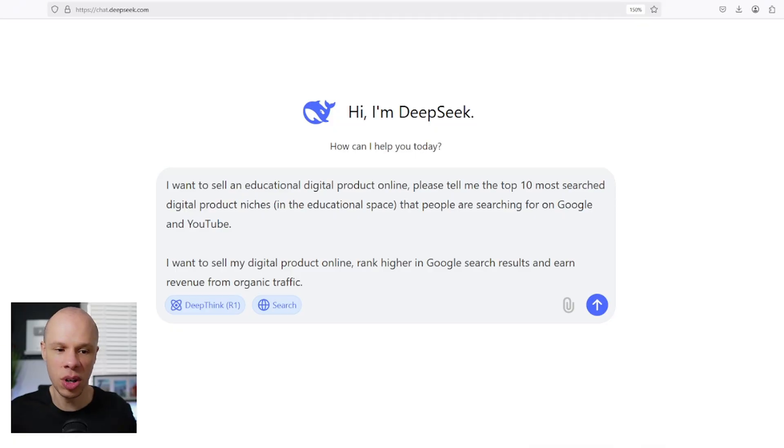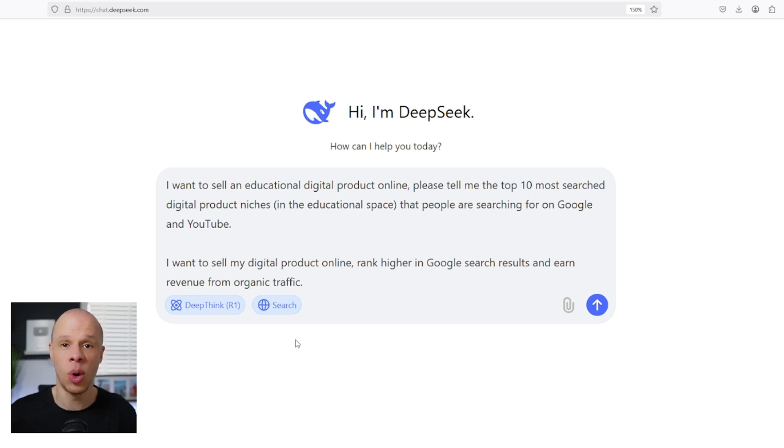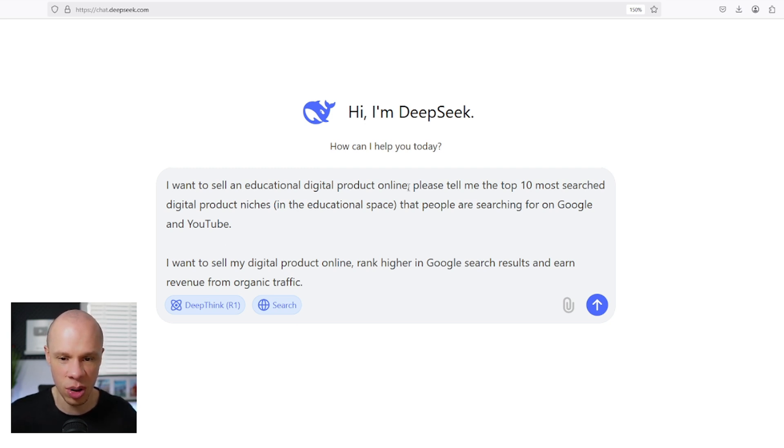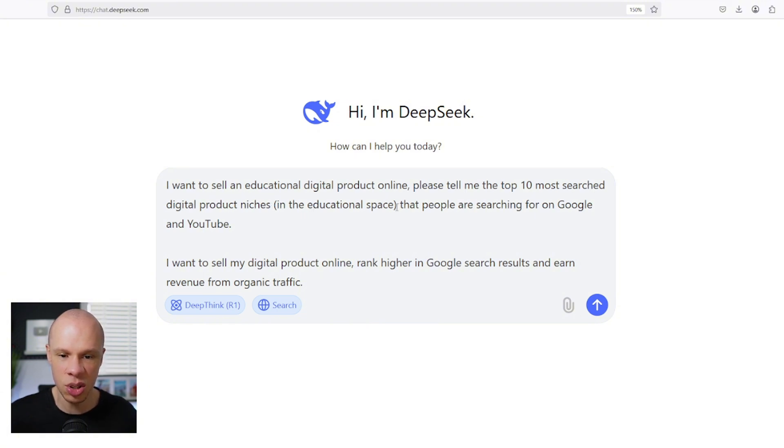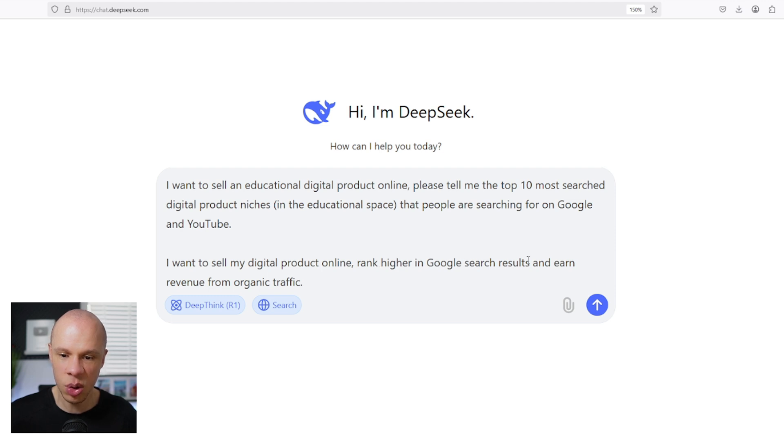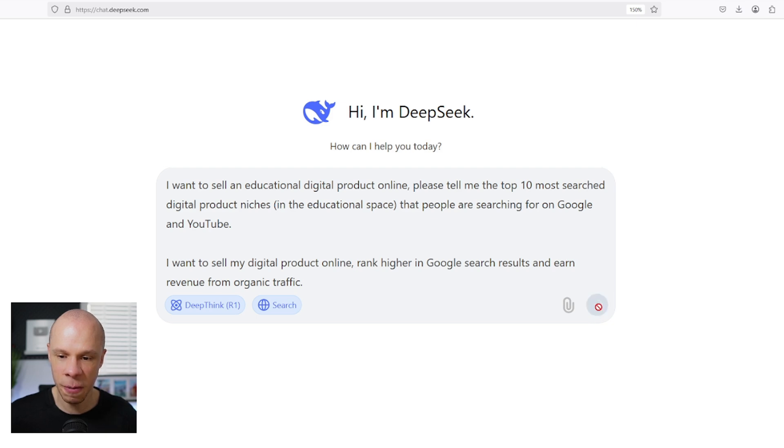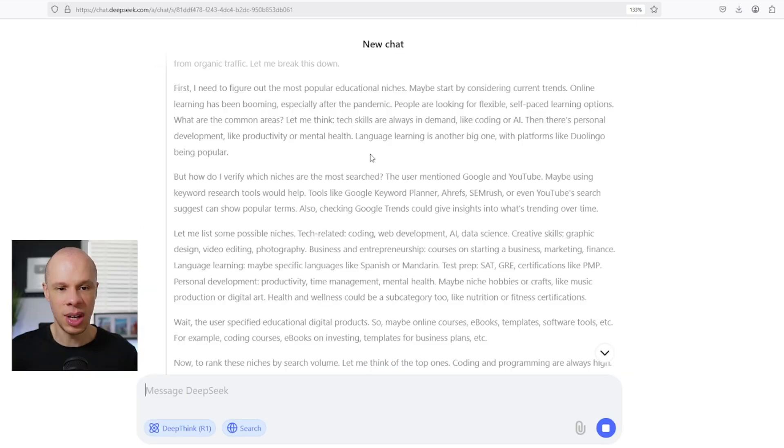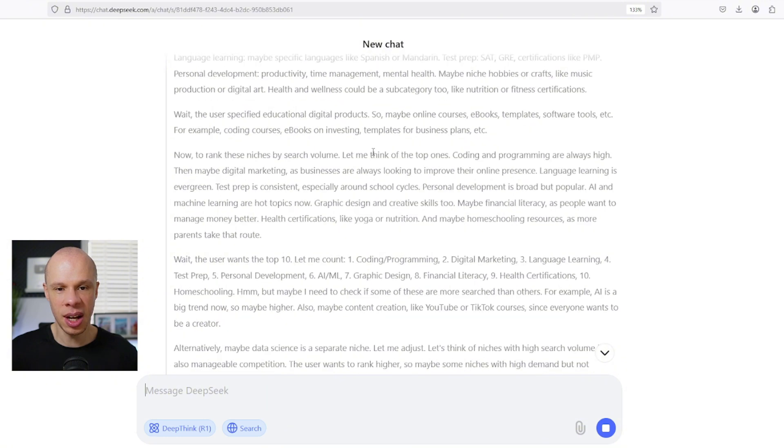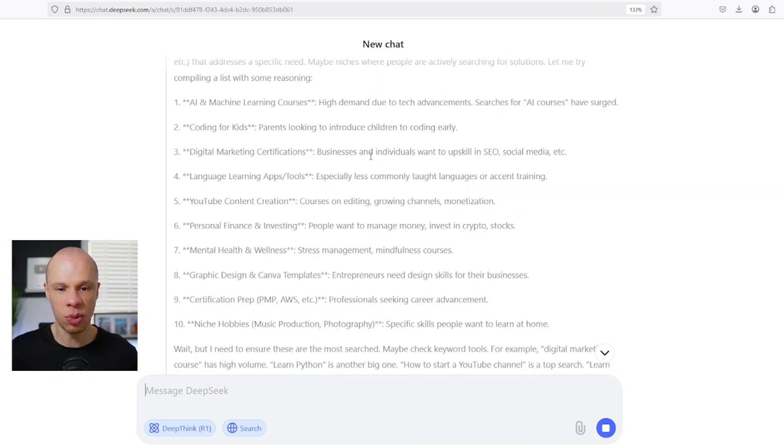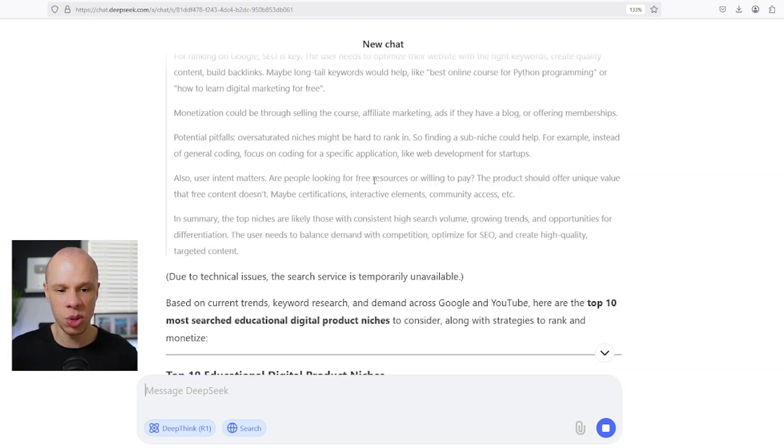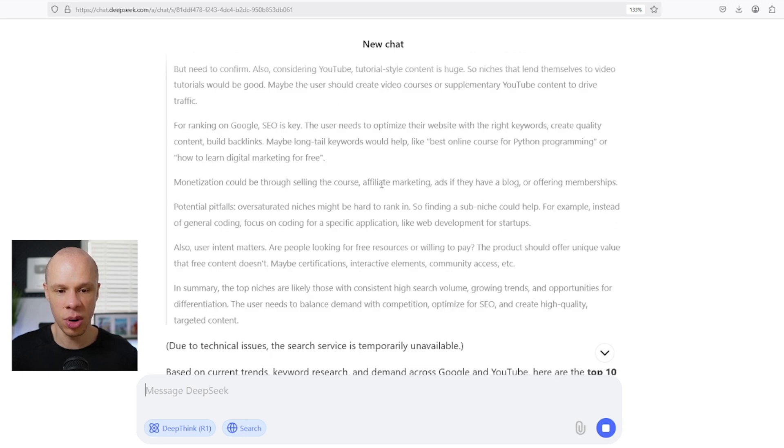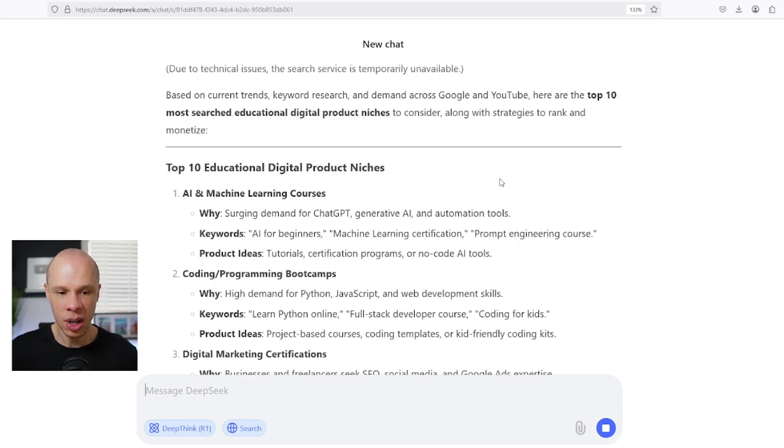First of all we're going to go to DeepSeek and we're going to ask it for some ideas of what are the most popular and profitable digital products that are selling online right now. My prompt is: I want to sell an educational digital product online. Please tell me the top 10 most searched digital product niches in the educational space that people are searching for on Google and YouTube. I want to sell my digital products online, rank higher in Google search results and earn revenue from organic traffic. Now it's doing a lot of research to find out what the most profitable and popular digital products are that are selling online right now.